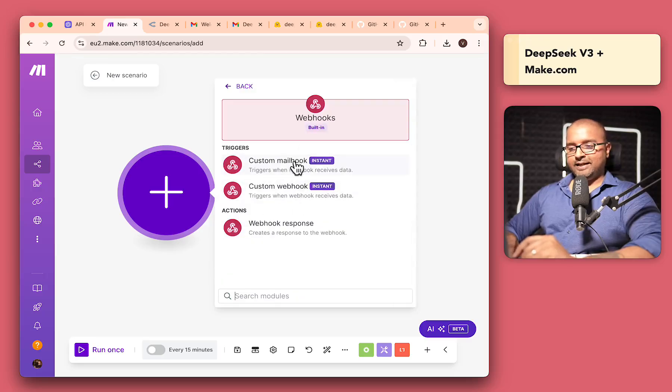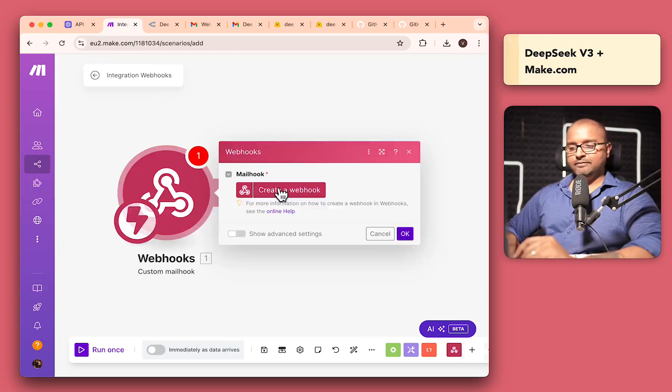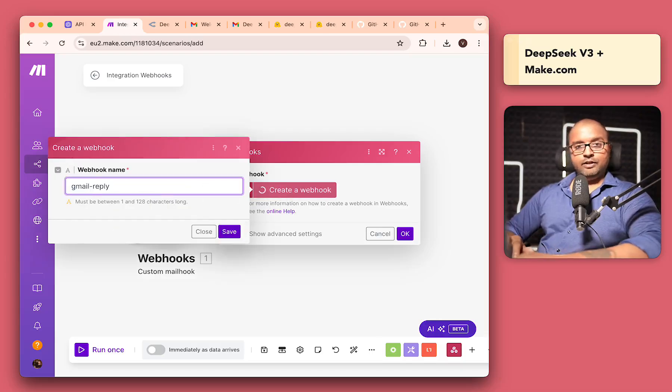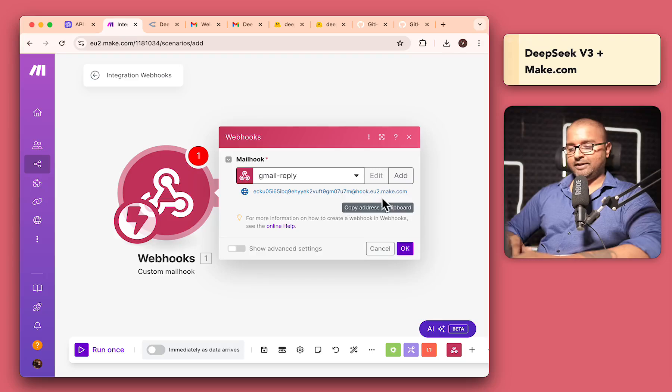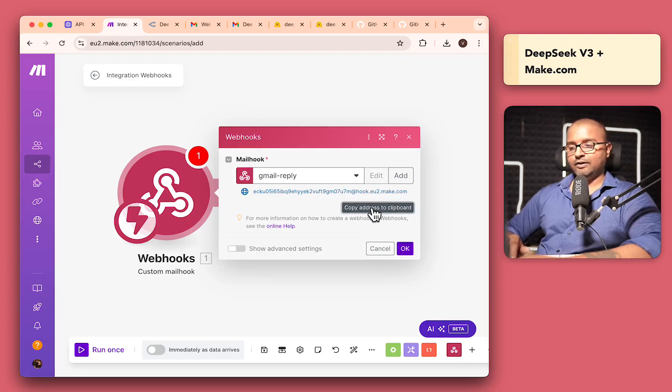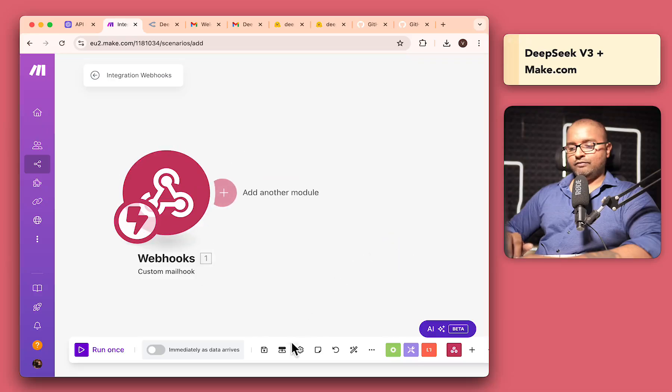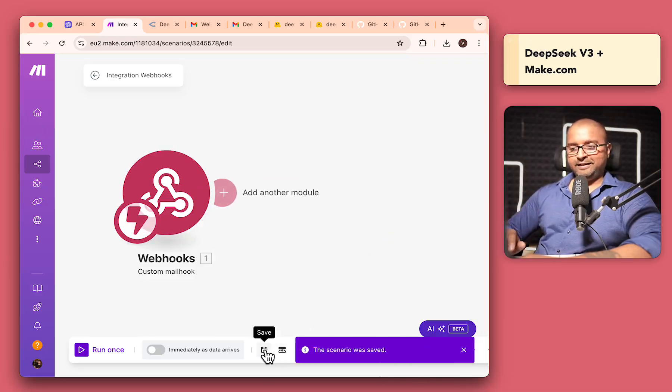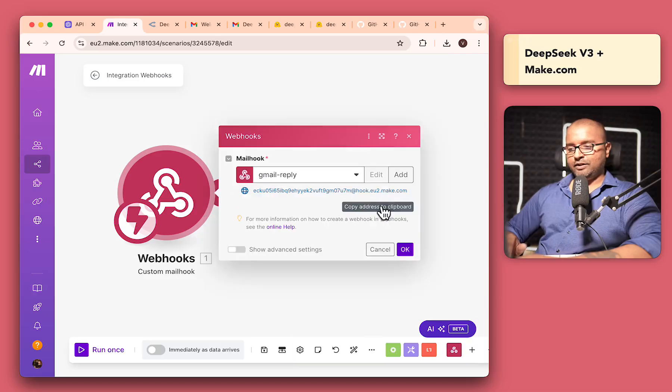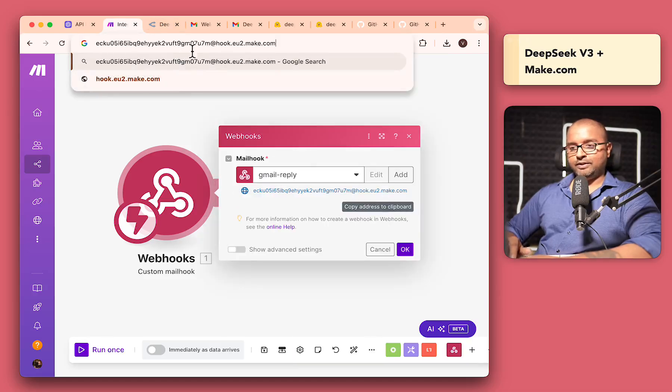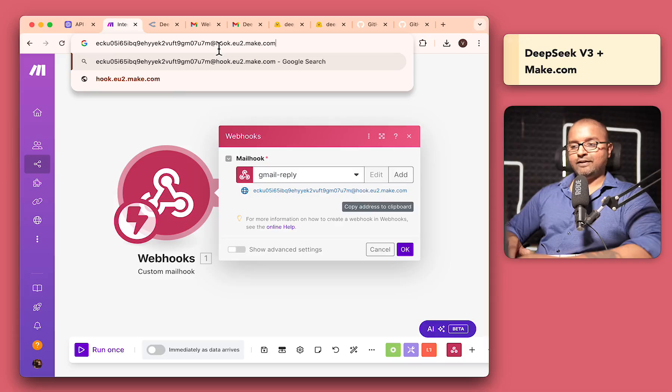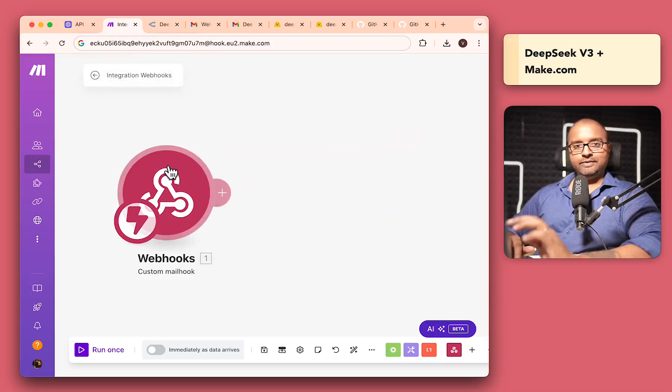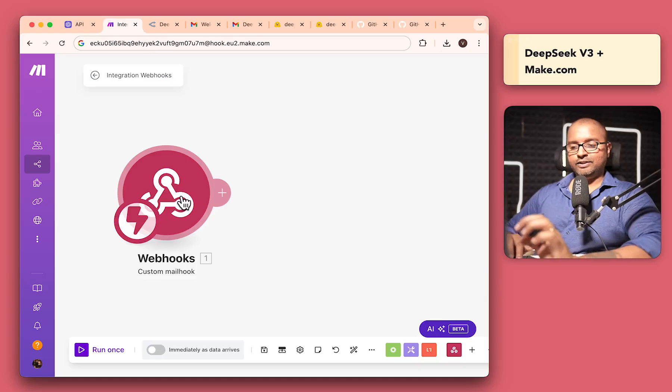I'm just going to stick to webhooks. Within this, I'm going to select mailhook and then I'll click on create a webhook. I'll just give it Gmail reply as a name. Select this. And this is the address that you want. So if I click on this, actually, let me just click on OK first and save this. So that's one thing. Always save in make. So if I just click on this and I'll paste it over here to show you what we have. So you have an email address, which is make.com. So first of all, we have this webhook.